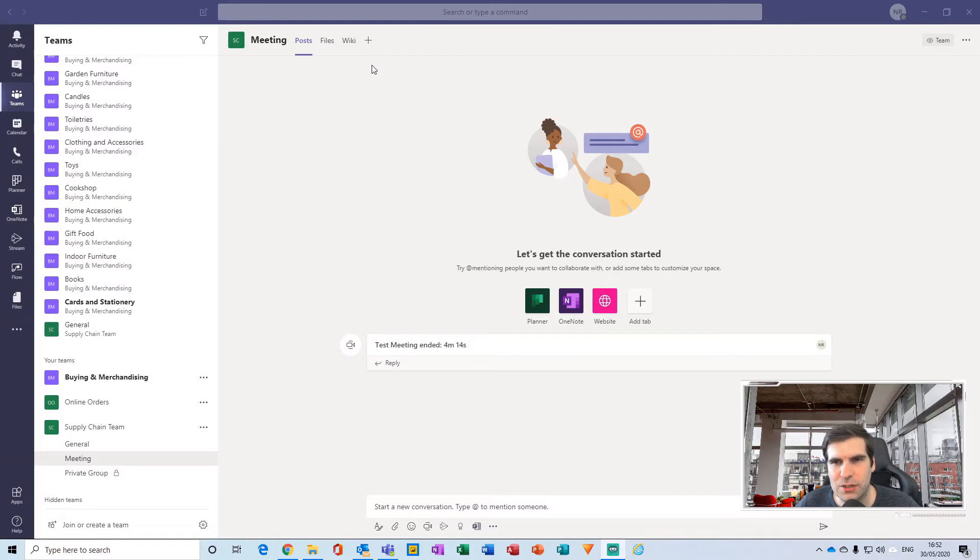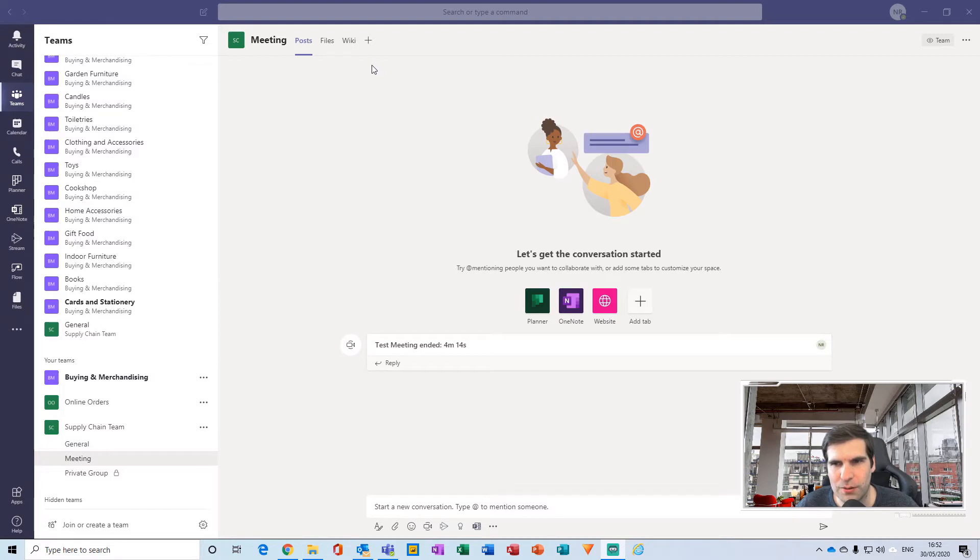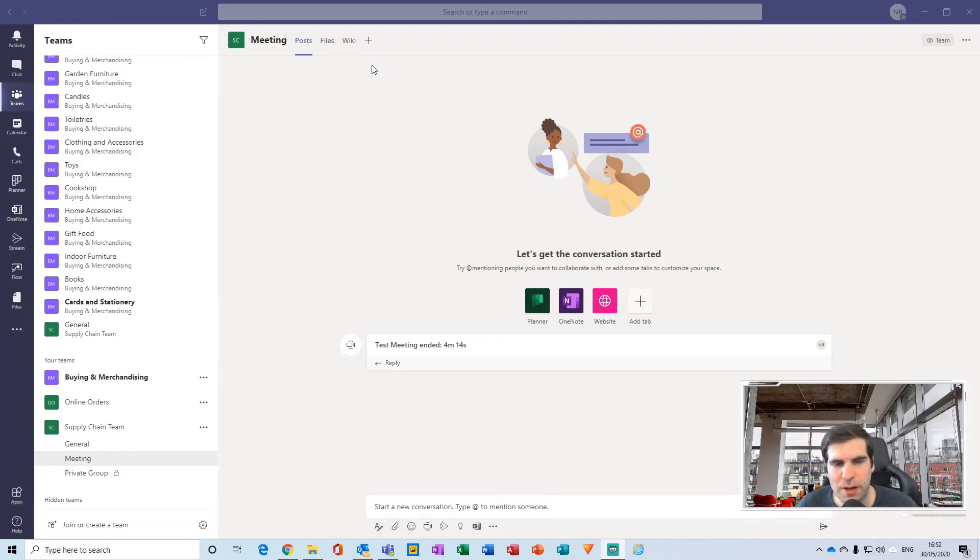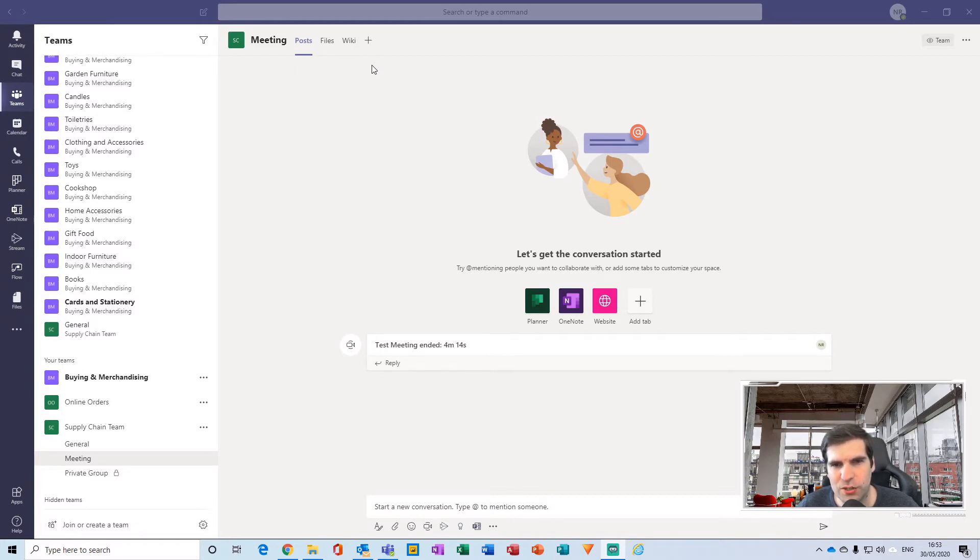So people can navigate to the specific channel and watch a video on how to do something. This is a pretty powerful function if you have a lot of how-to guides or things like that, and for your organization you could create an entire channel for support and help.